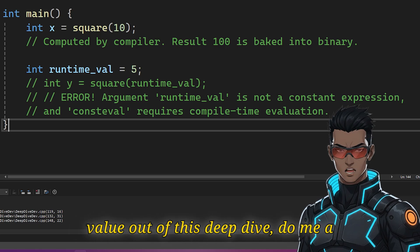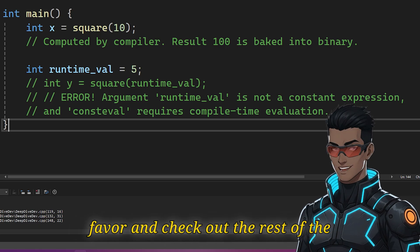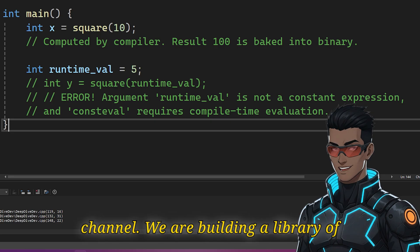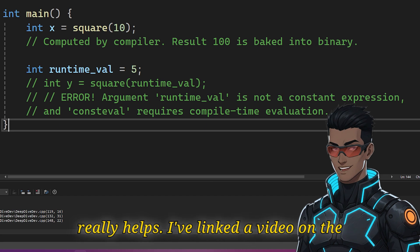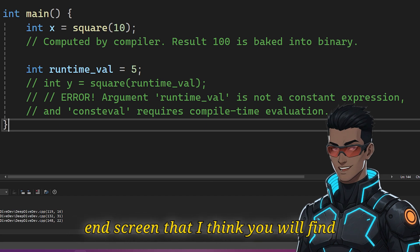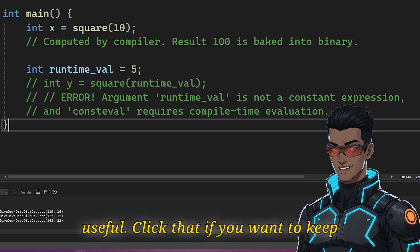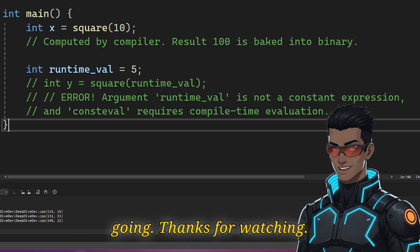If you got value out of this deep dive, do me a favor and check out the rest of the channel. We are building a library of modern C++ content and your support really helps. I've linked a video on the end screen that I think you'll find useful. Click that if you want to keep going. Thanks for watching.